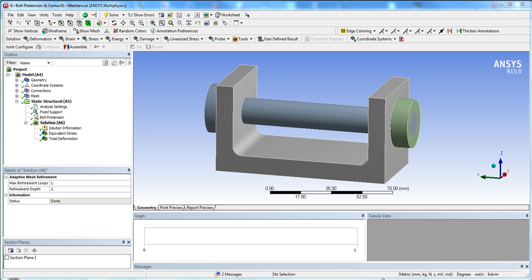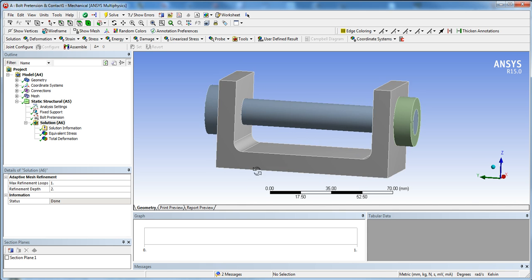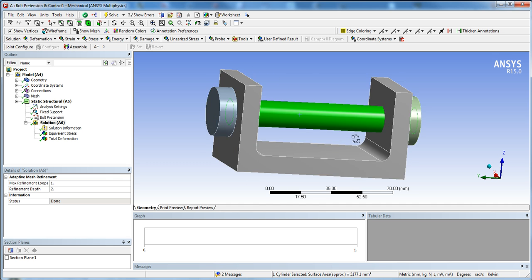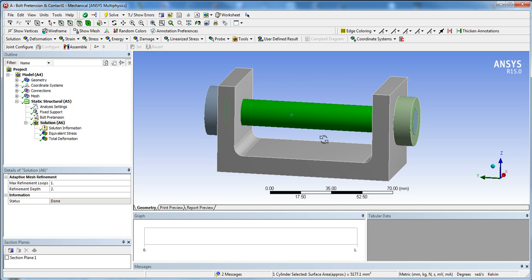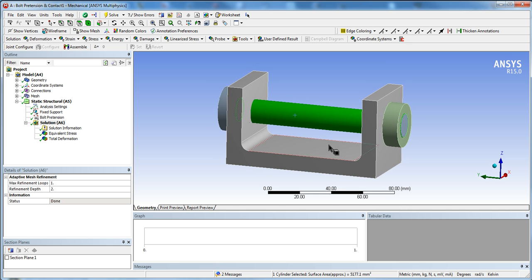Welcome back for another ANSYS video tutorial. Today I'm going to be going over how to use contact in ANSYS Workbench, as well as how to use the pretension method for bolts. We're going to be going over a simple example that I made.